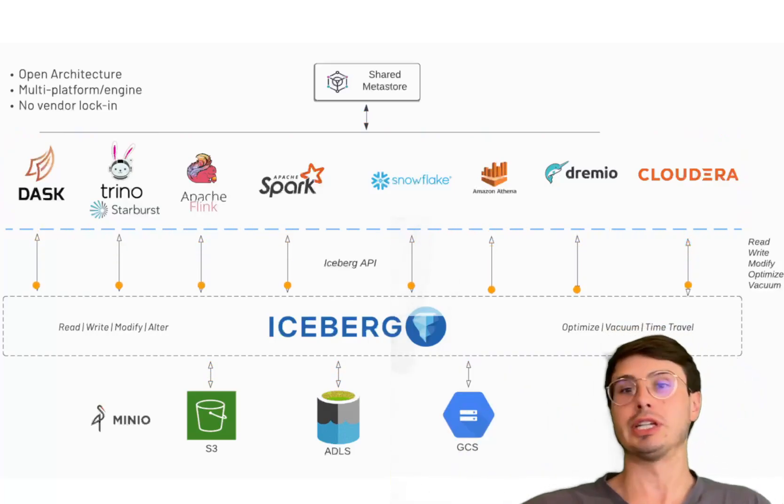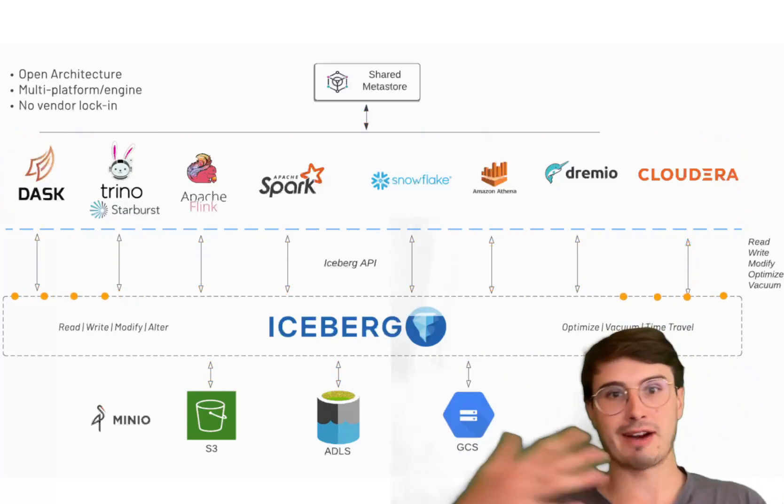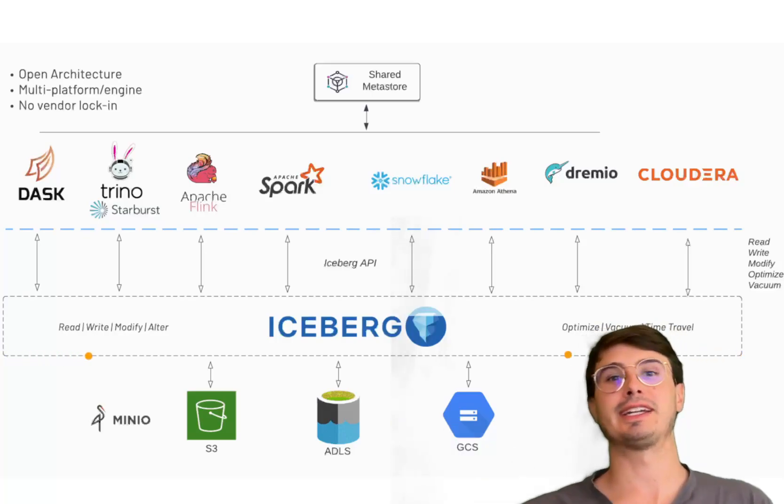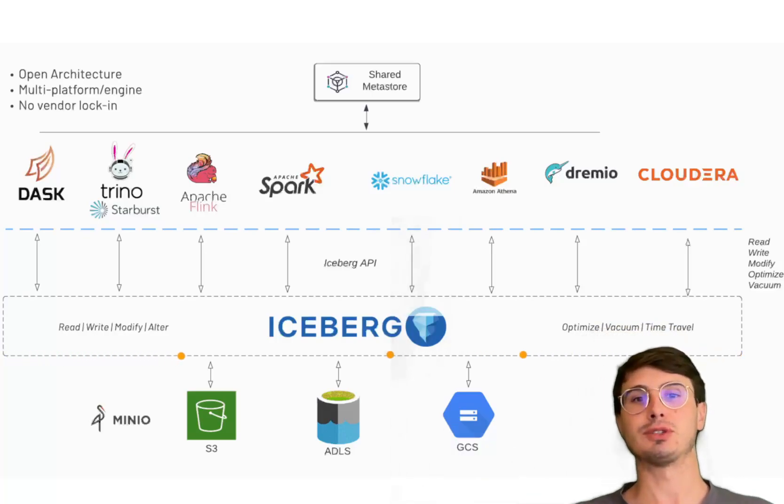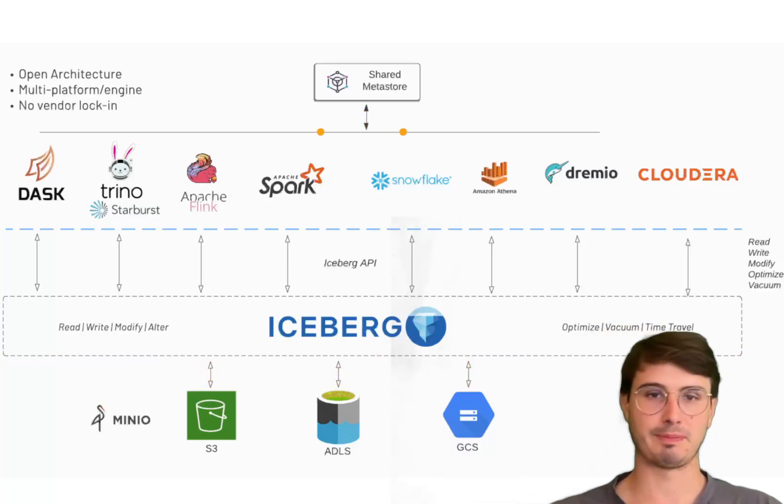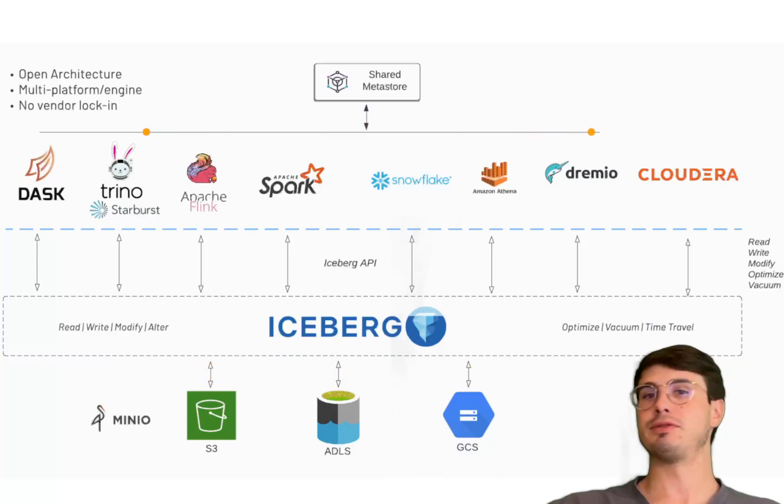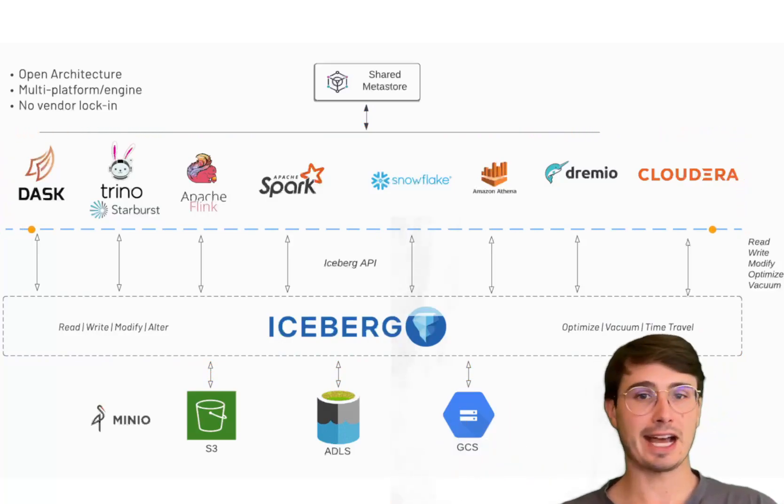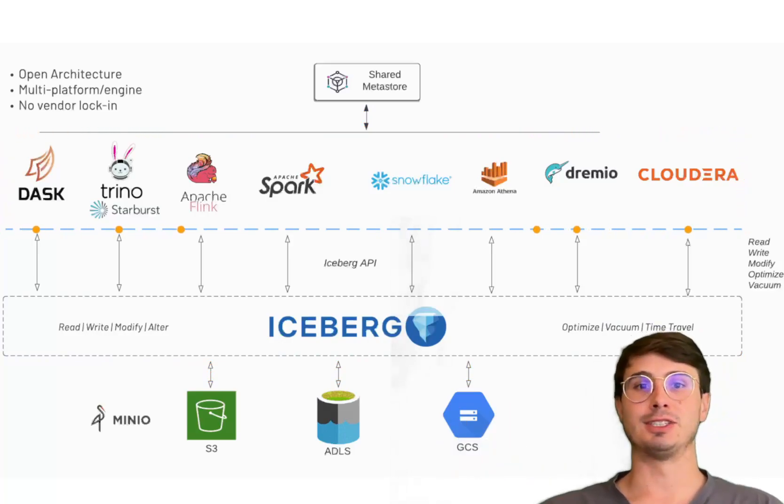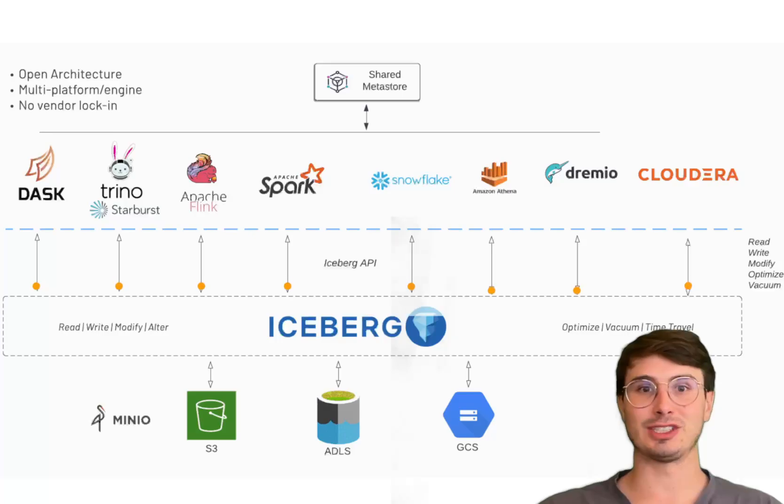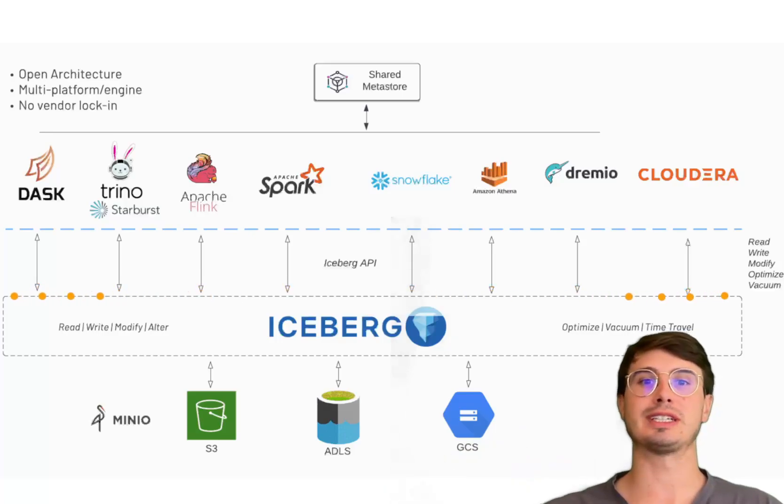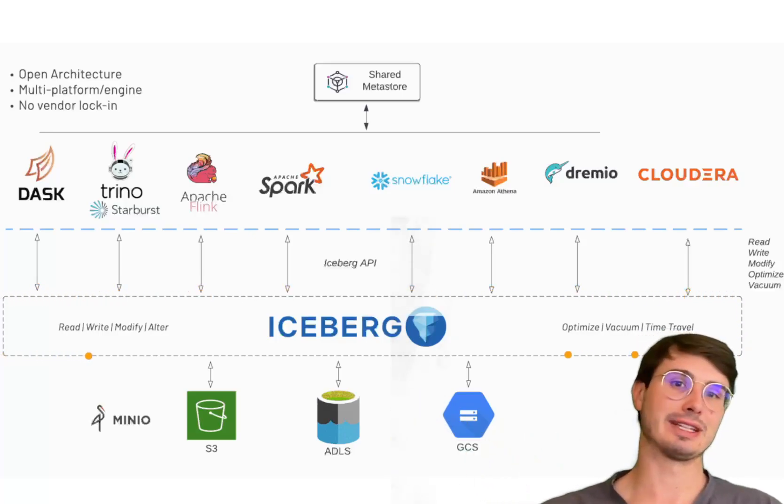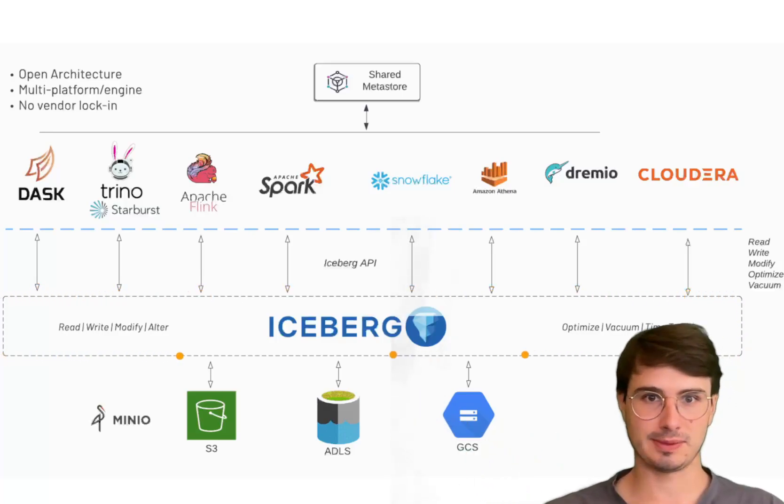It stores it in whatever cloud storage bucket you want to use for supporting your data lake house storage. The reason I keep talking about data lake houses is because Iceberg is really well-tuned towards data lake house architectures.